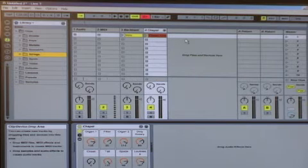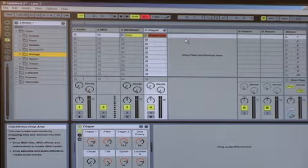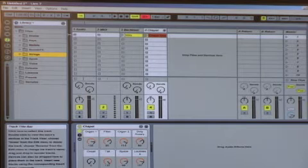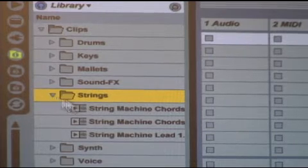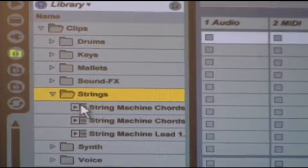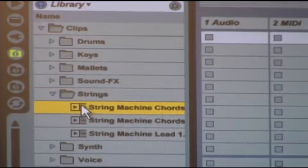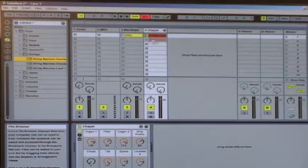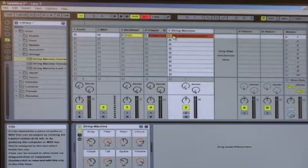Okay, so now that we've listened to our Chapel chords, let's go over and give this some contrast. Let's go to our Strings folder on the left and add something from there. So we have our String Machine chords clip here. And let's just drag this over to our Drop Files and Devices. And let's take a listen.